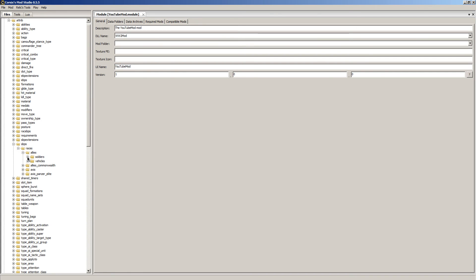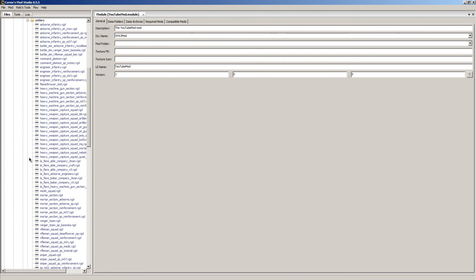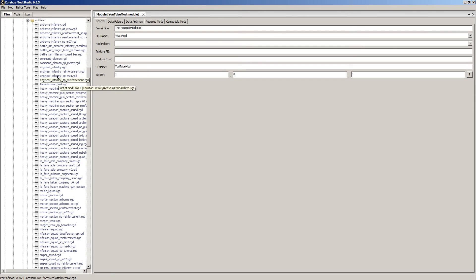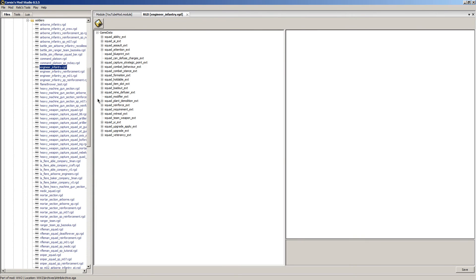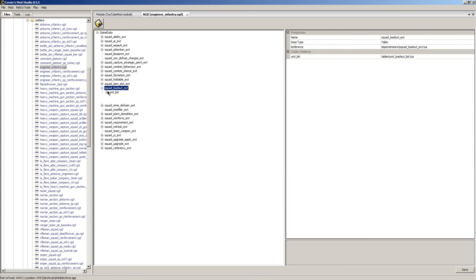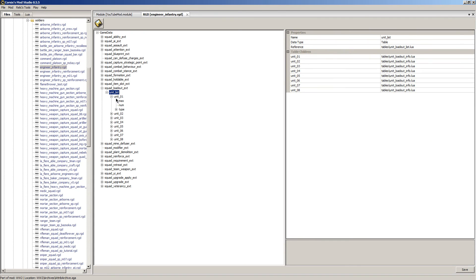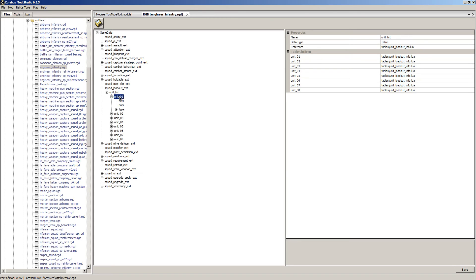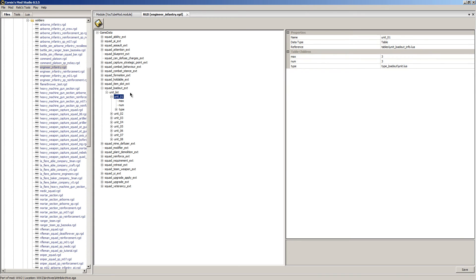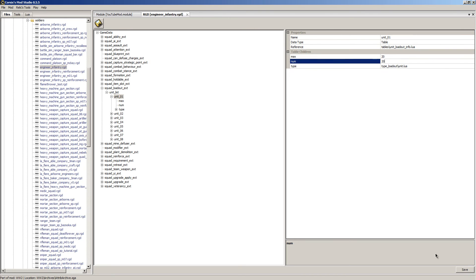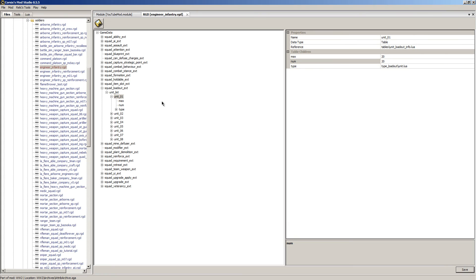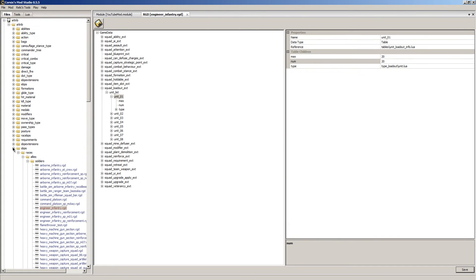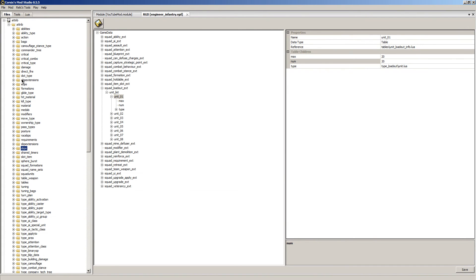The first thing we need to do is down here where you see SBPS, click it. Races, Allies, Soldiers, and we're going to create some super engineers. We're going to find the engineers and we're just going to double click them. So you go to squad_loadout_extension or ext, Unit list, Unit 1. You can see we have a minimum and maximum. I'm going to set this to 20. And then down here you see save and we're going to click save. That's all we need from this particular one.